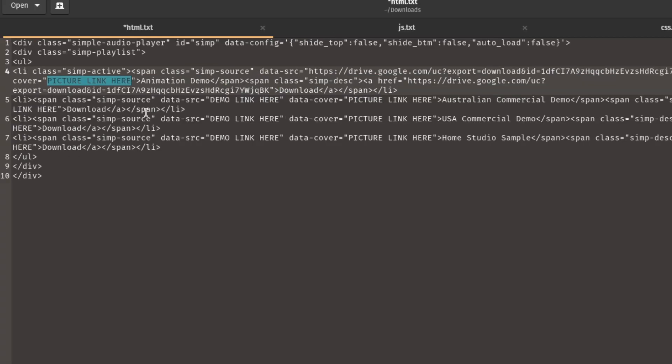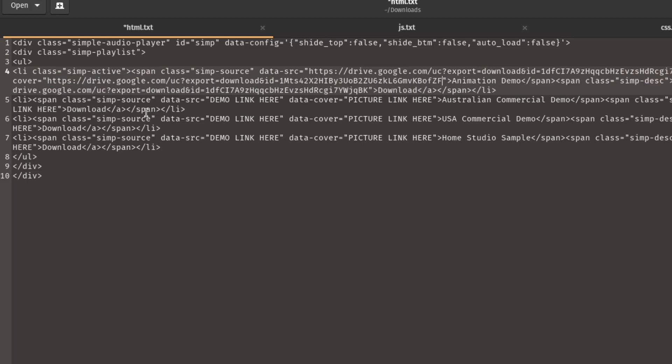If you want to have album art, aka having a picture next to where it says animation demo or commercial demo, something like that, you can go ahead and copy paste the picture link where it says picture link here.